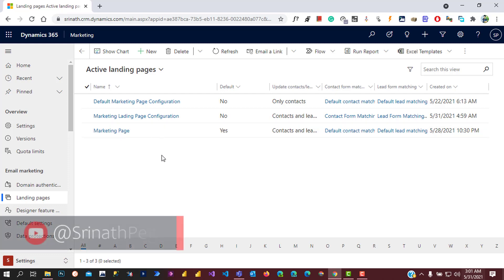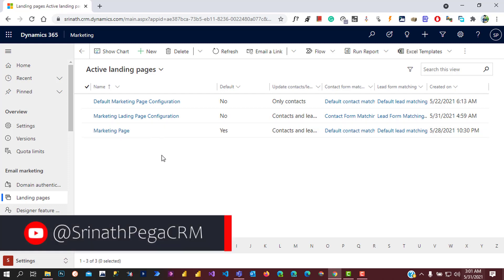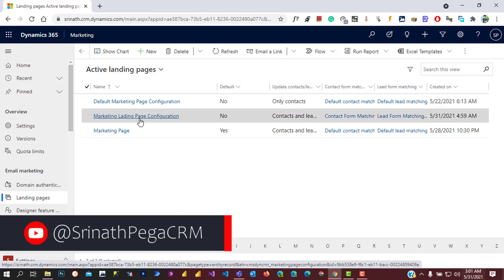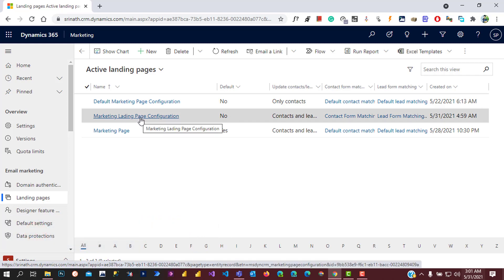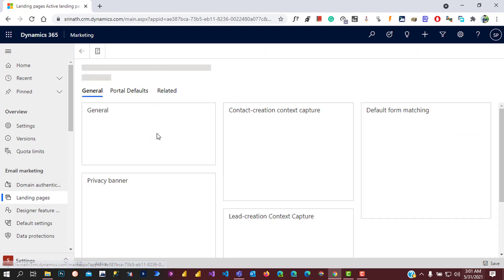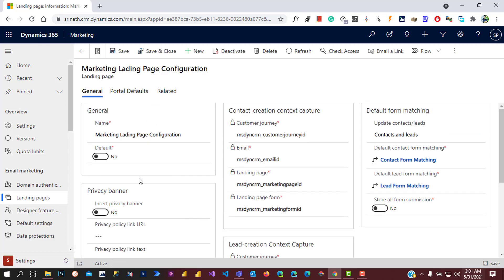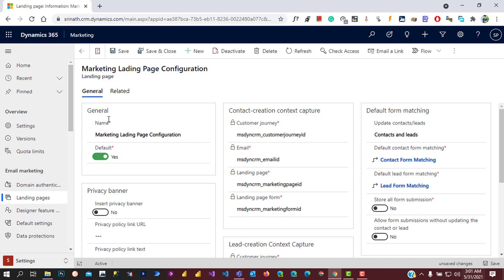We want to make Marketing Landing Page Configuration active for the system. Let's open this, change the default setting, and save and close.